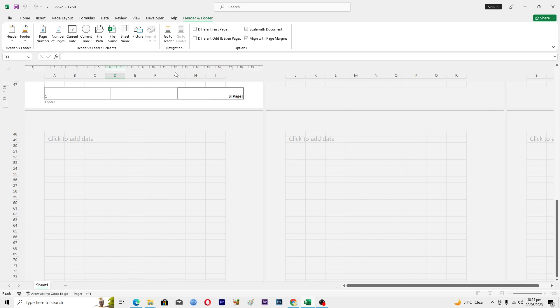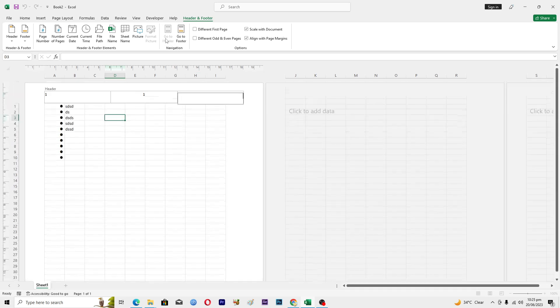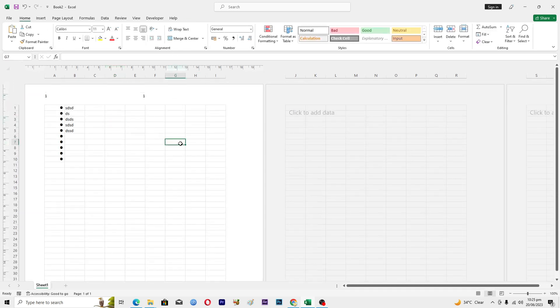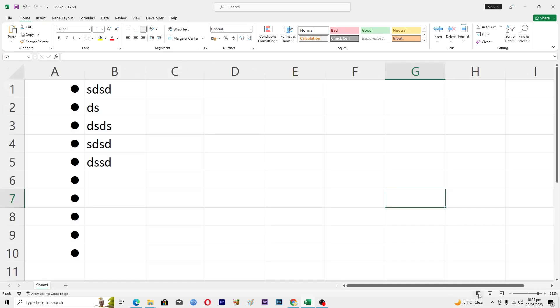Once you are done, go to this tab here and then you just need to select your sheet. From this go to Normal view. When you actually print your sheet, it will print out with the page numbers.